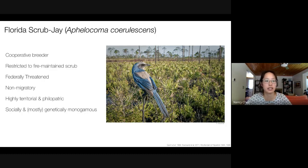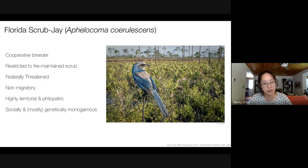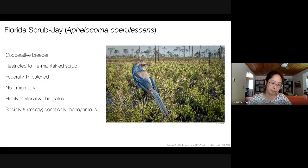There are a few aspects about the biology of the species that make it particularly amenable to long-term demographic studies. They're not migratory, they're highly territorial and philopatric, so it's fairly easy to follow individuals and their offspring throughout their lifespans. They're also socially and mostly genetically monogamous, which means that we can construct fairly accurate pedigrees using field observations alone.